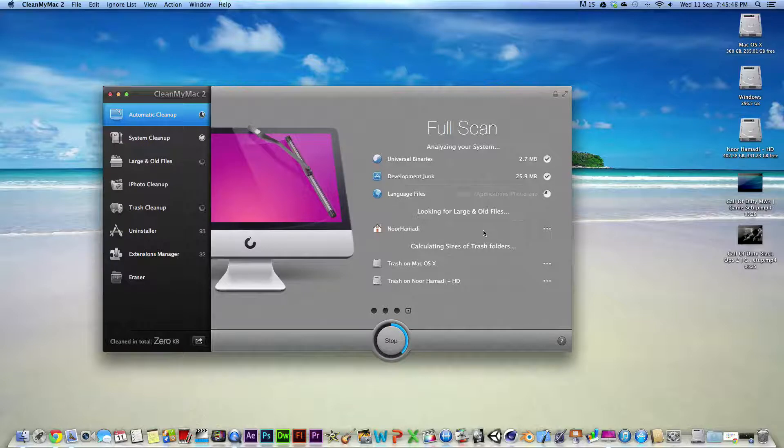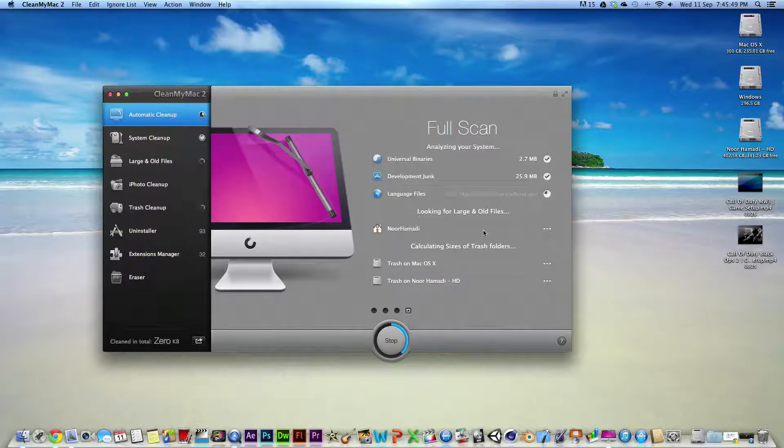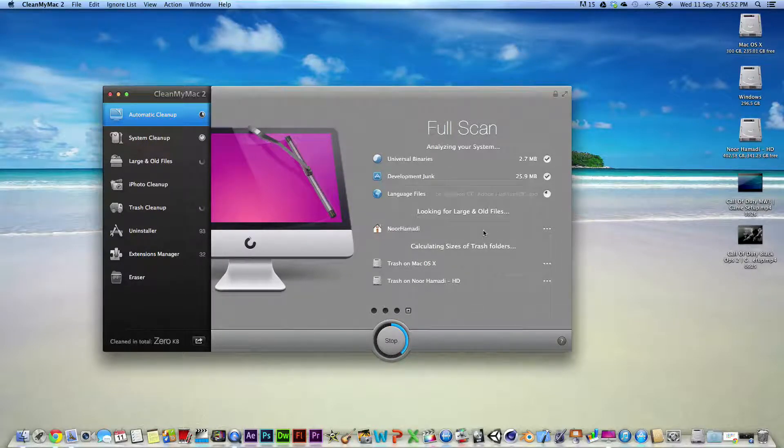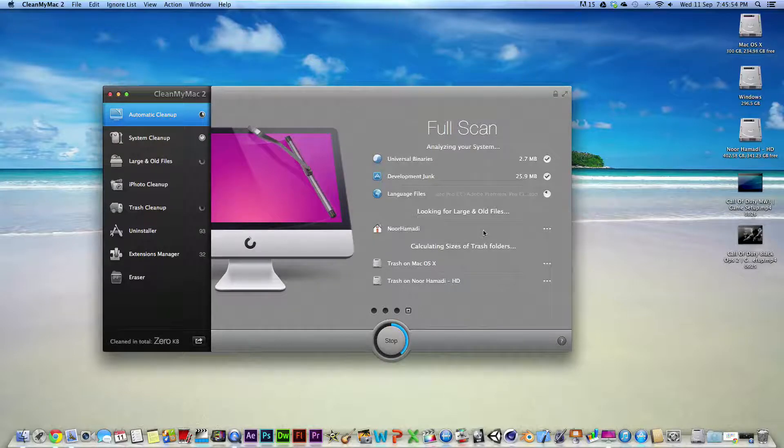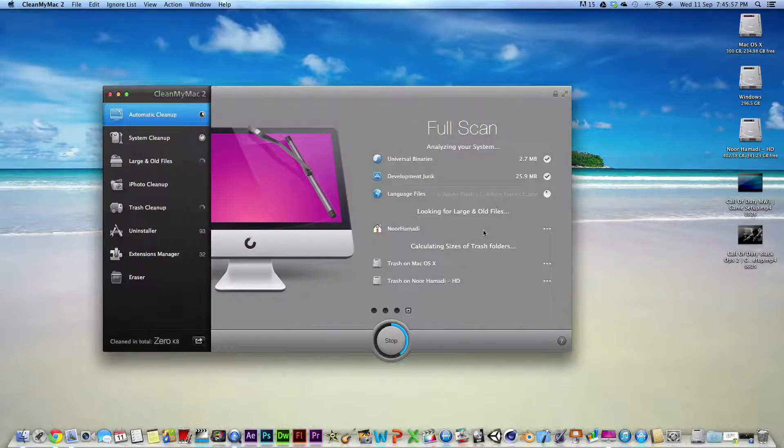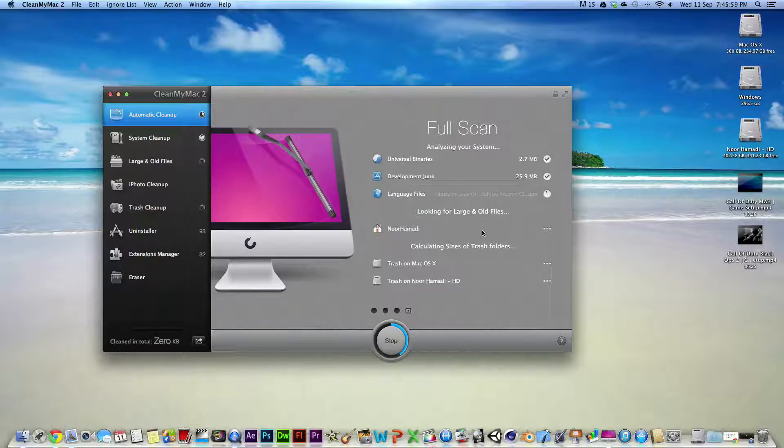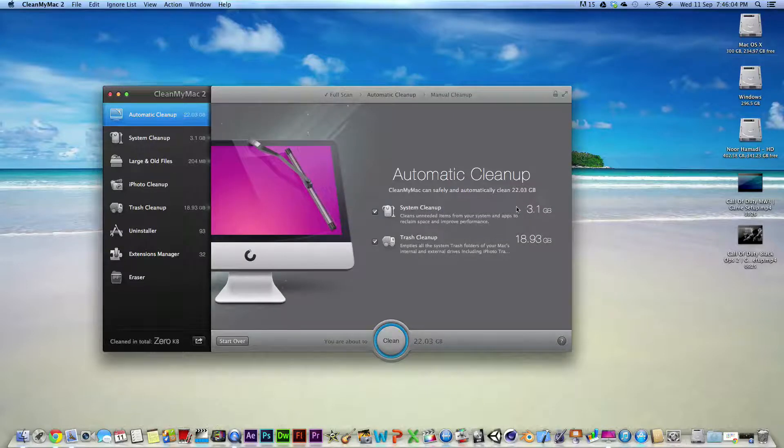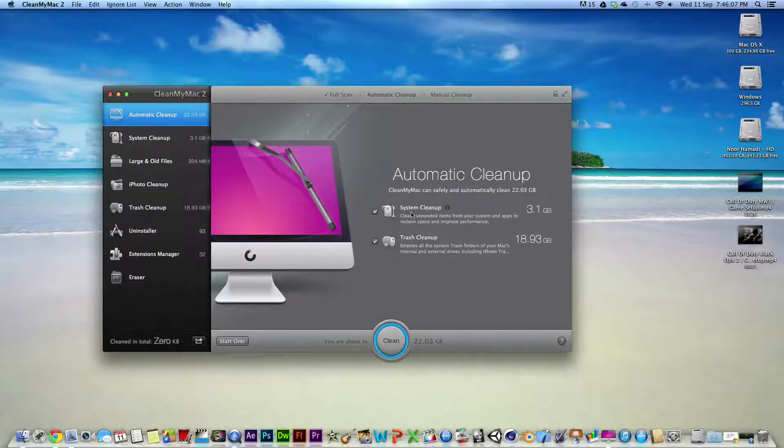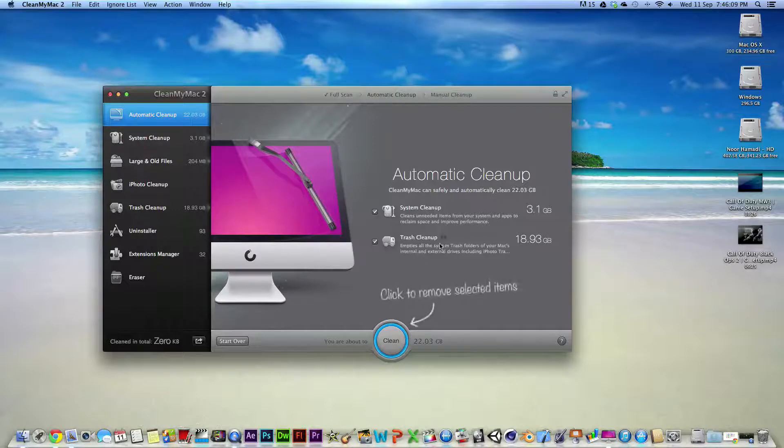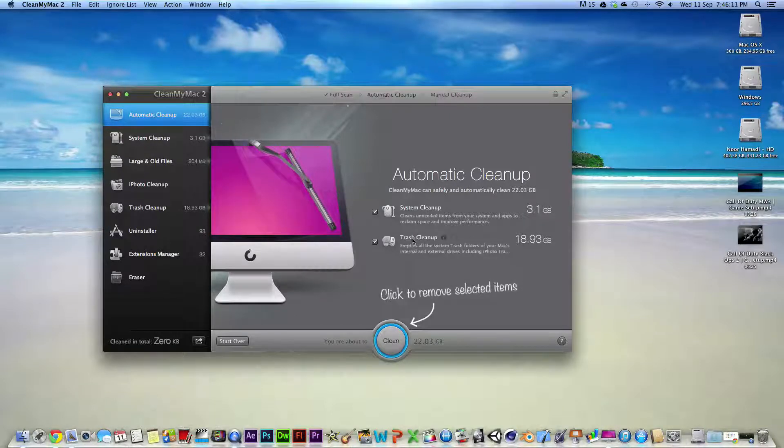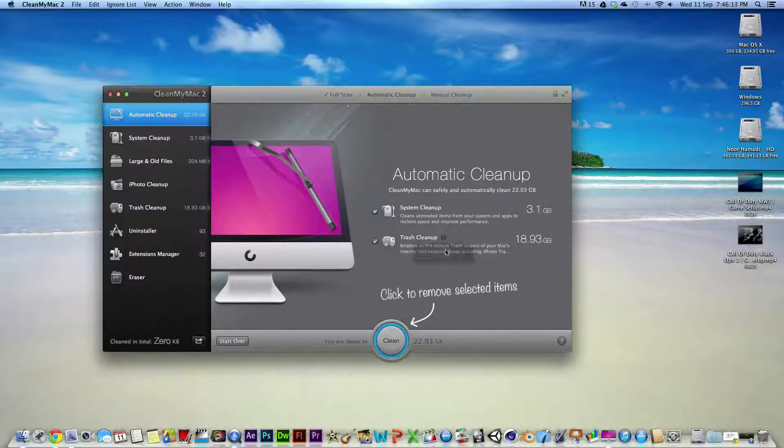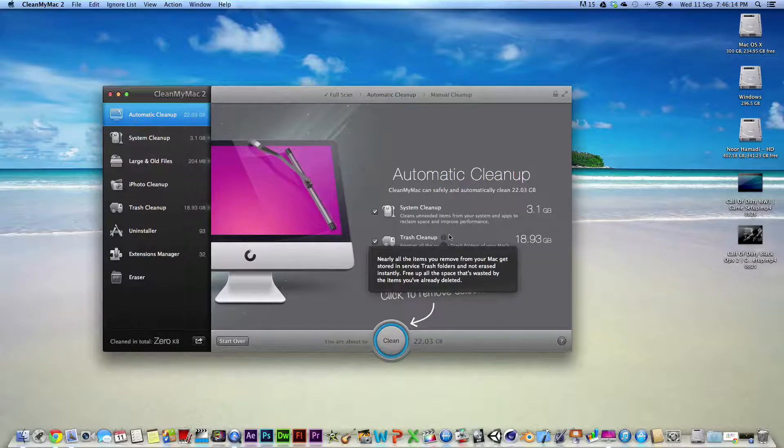So I'm not going to be cleaning out my trash because I need it just in case I've got some files there that I need later on. I can put back my channel. So 2 gigs for the language files. So as you can see, like I told you, you have system cleanup, trash cleanup. I have 19 gigs in the trash. I'm just going to clean up.